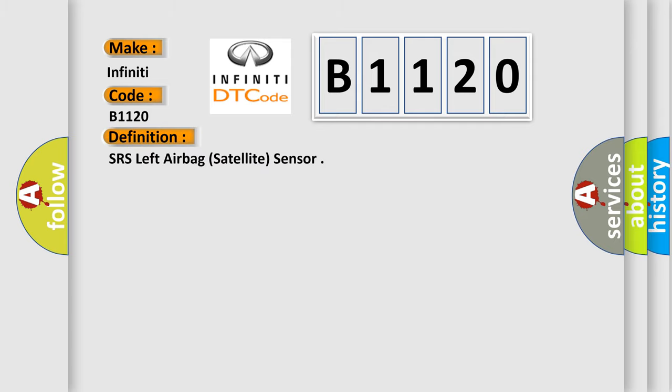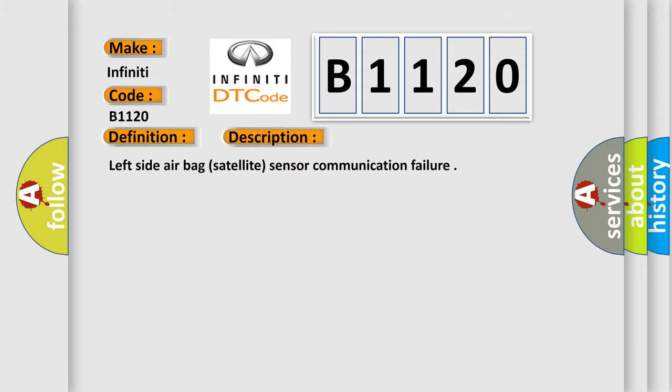The basic definition is SRS left airbag satellite sensor. And now this is a short description of this DTC code: Left side airbag satellite sensor communication failure.